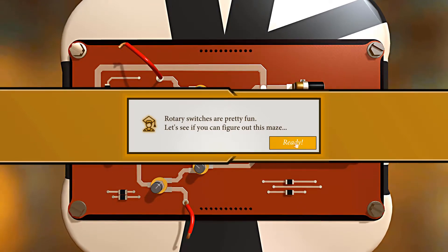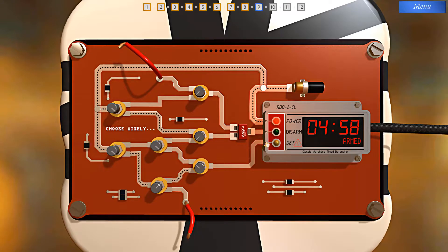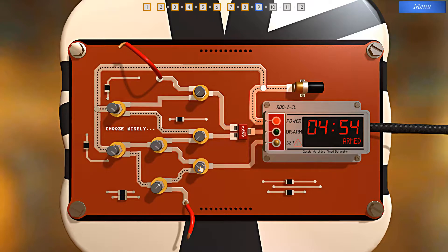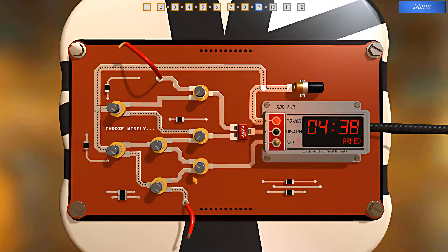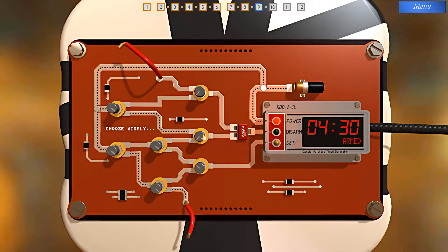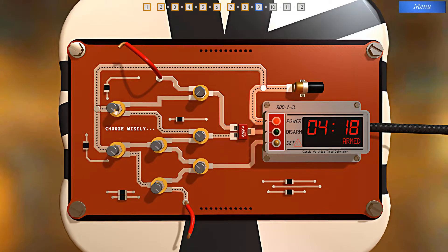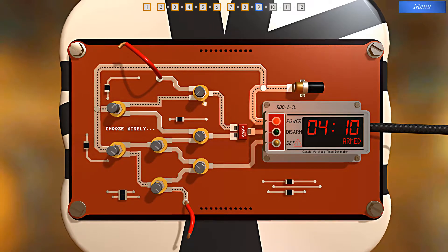Rotary switches are pretty fun — let's see if you can figure out this maze. Don't set off the detonator. We have a rotary switch here linked to this switch — if I turn this switch, it'll go to this wire and the signal will go nowhere, which is really what we want. To disarm the bomb, I need to satisfy this AND gate, which means we need something flowing through here. If I just keep toggling between the two, that's not going to help — I need to redirect the current flow and find an alternate path to satisfy this AND gate.